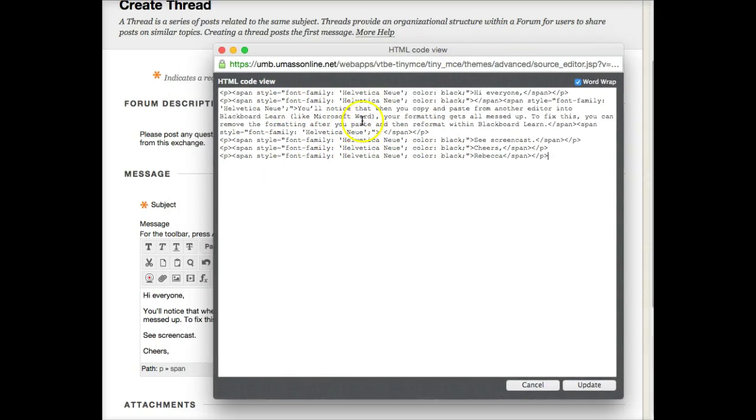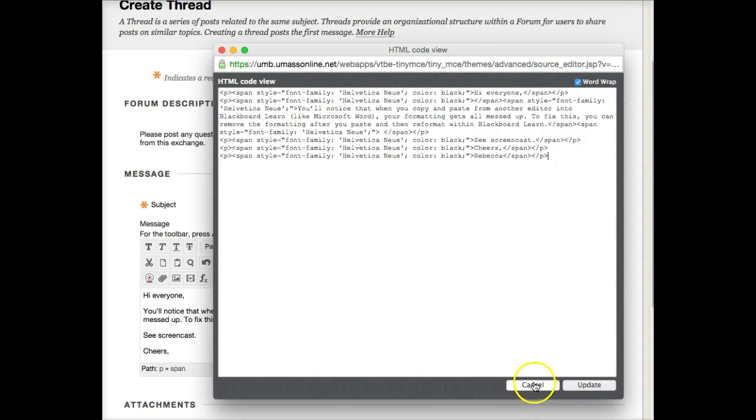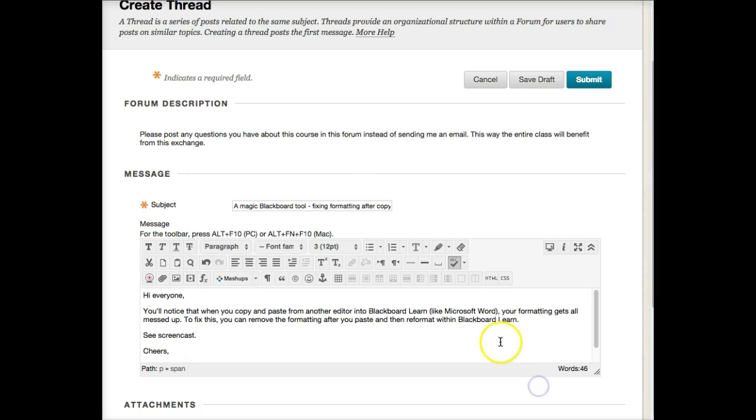In some cases, the window will have a whole bunch of formatting and style stuff. This is just a really simple example, and it's these overrides that say 'style' that are causing the problem.